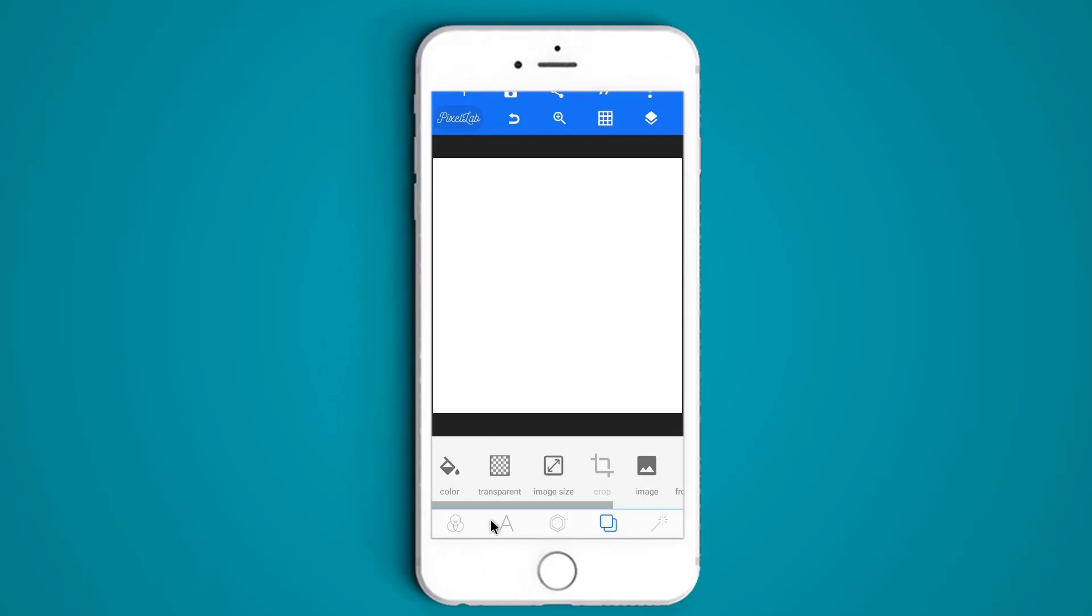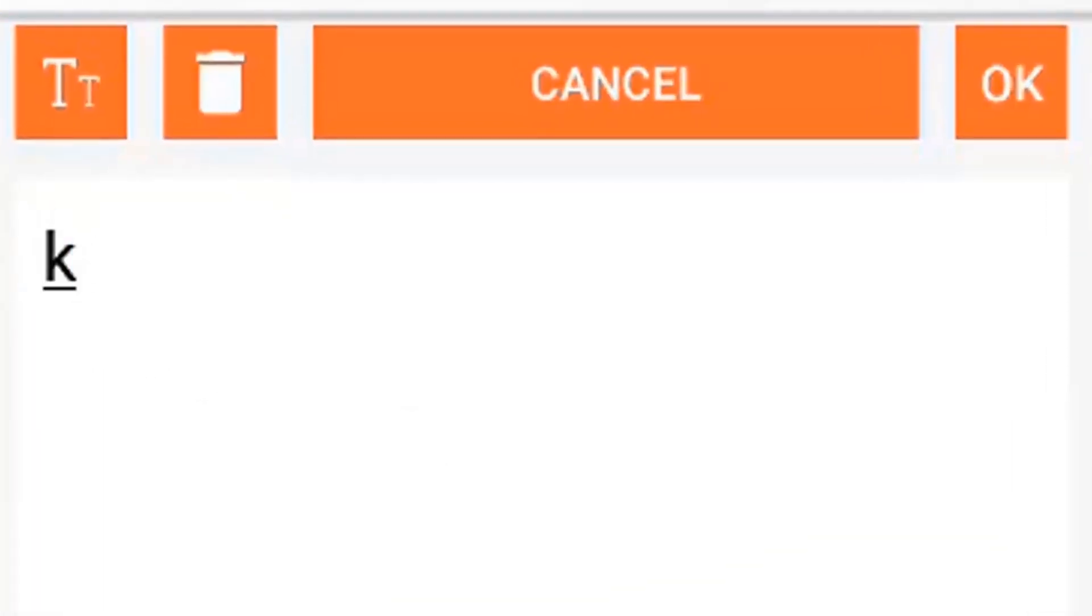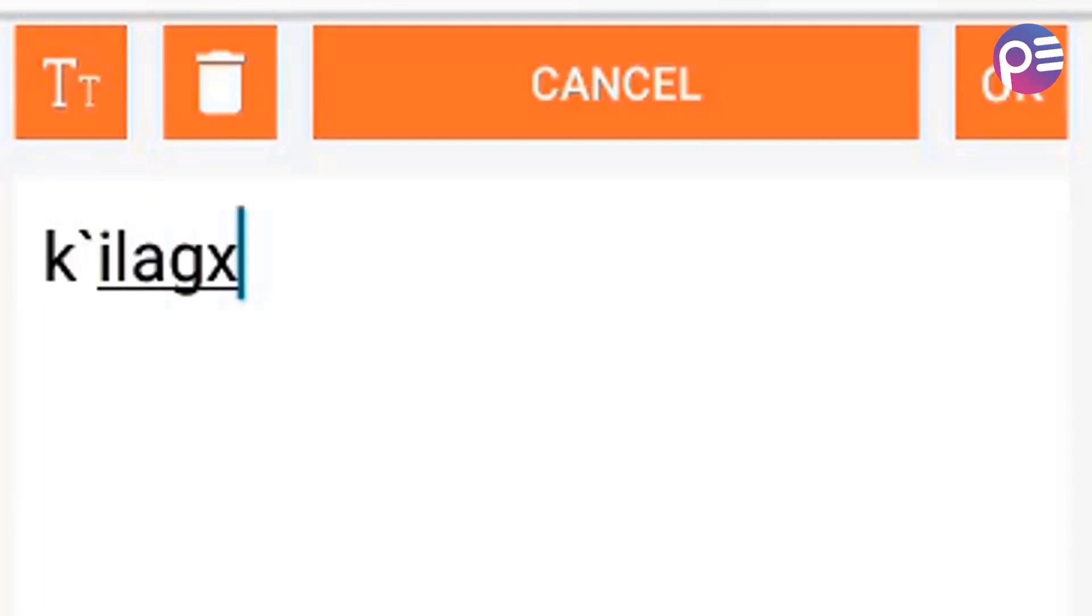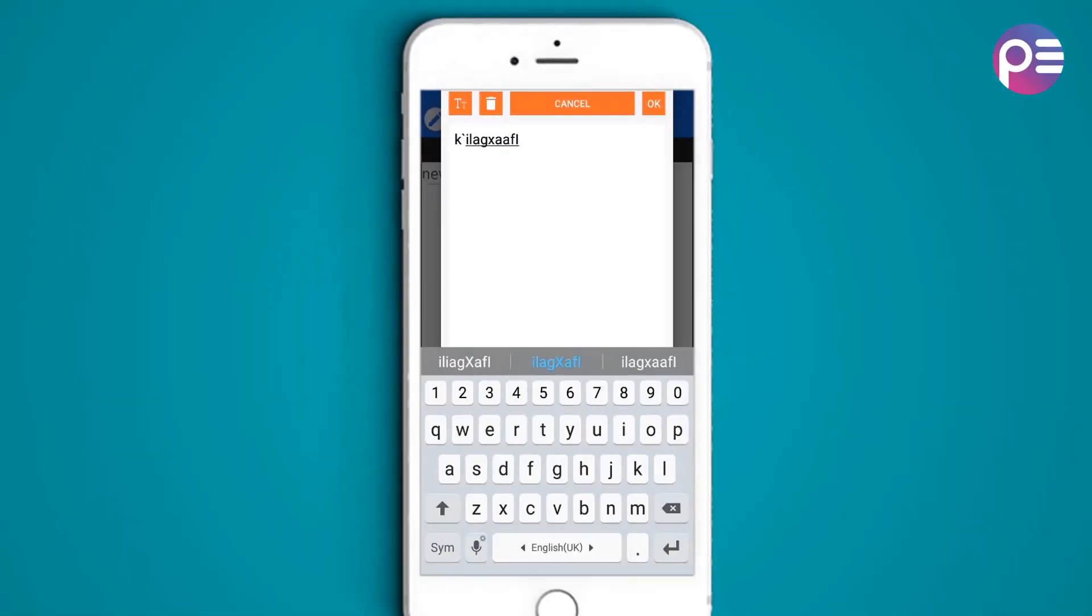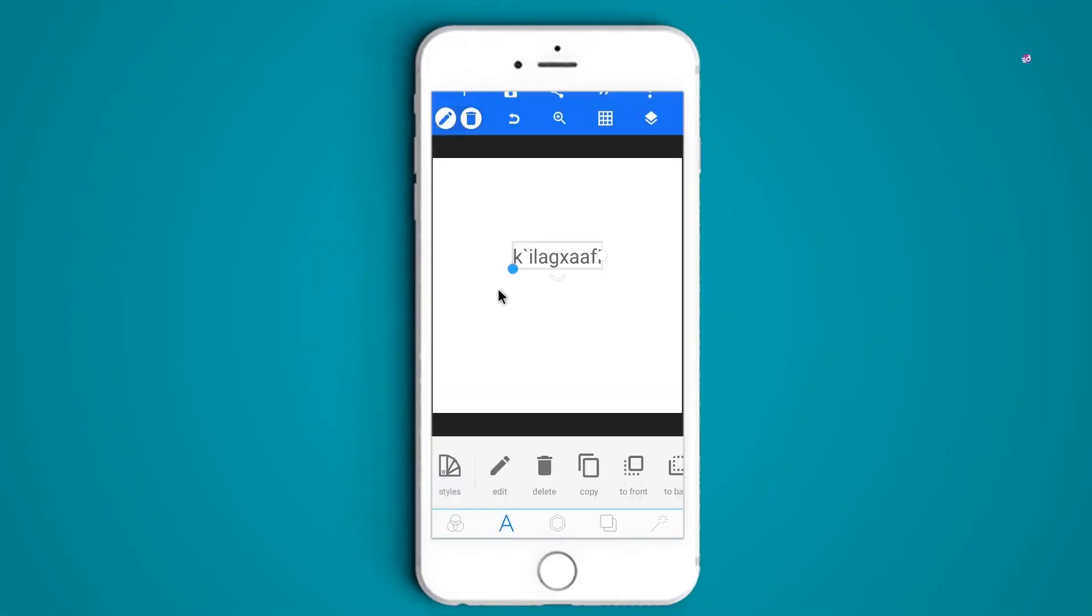Click on text icon and start typing. You might be wondering what I am typing. This is the Unicode of the fonts. Then hit OK.